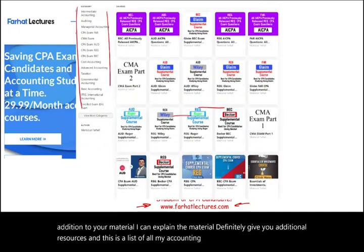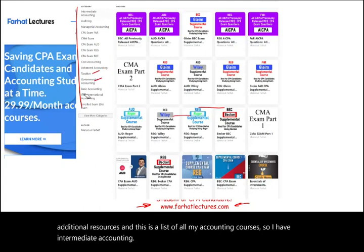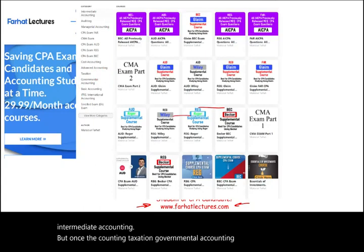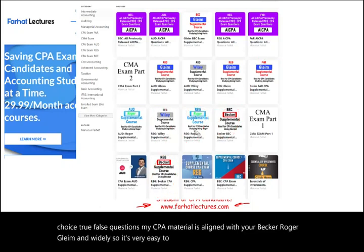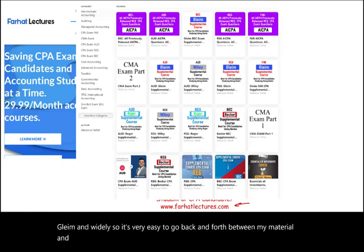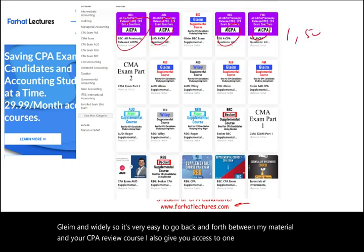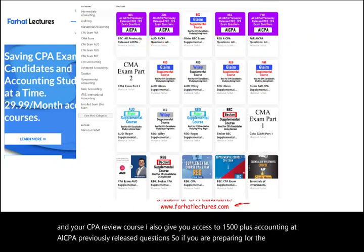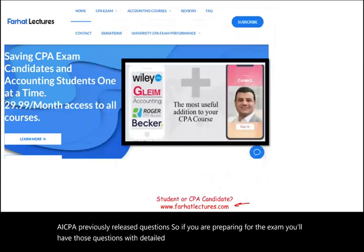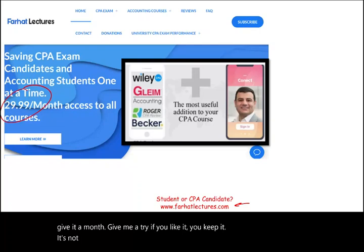I have intermediate accounting, advanced accounting, taxation, governmental accounting, lectures, multiple choice, and true/false questions. My CPA material is aligned with your Becker, Roger, Gleam, and Wiley, so it's very easy to go back and forth between my material and your CPA review course. I also give you access to 1,500 plus accounting AICPA previously released questions. So if you are preparing for the exam, you'll have those questions with detailed solutions. Don't shortchange yourself — give it a month, give me a try. If you like it, you keep it; if not, you cancel. Good luck, study hard. The CPA exam is worth it and stay safe.